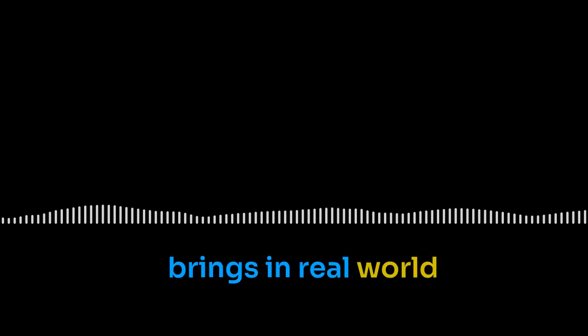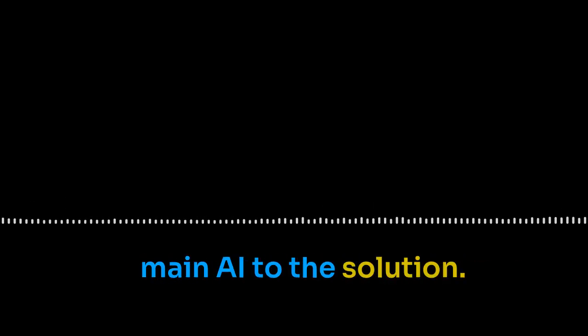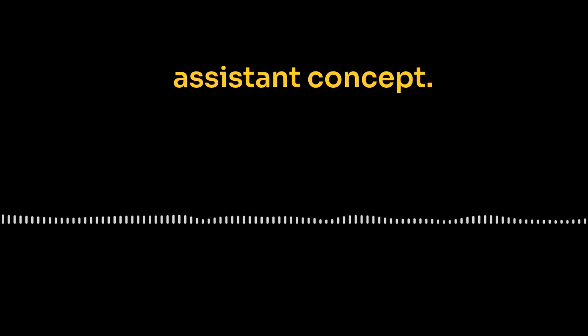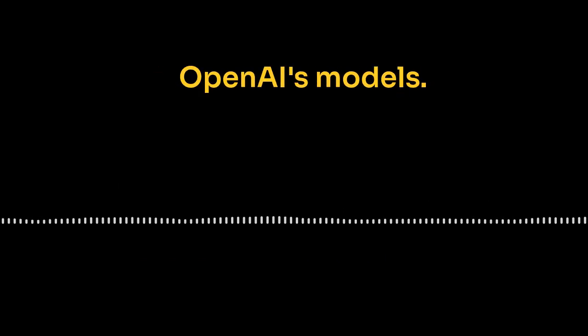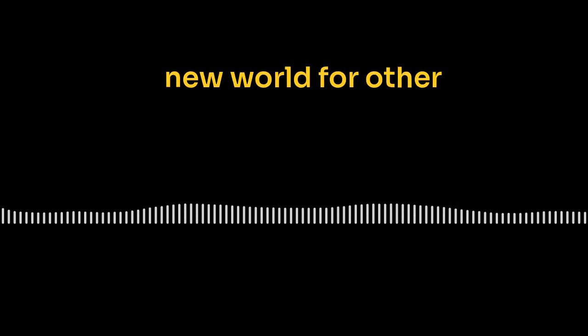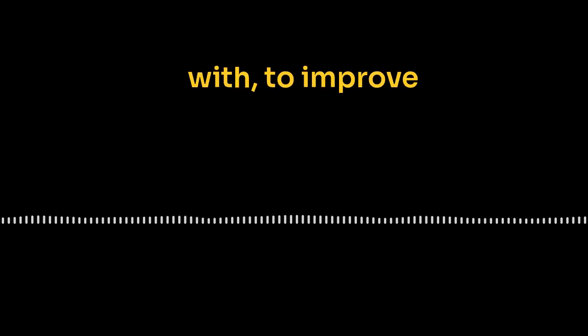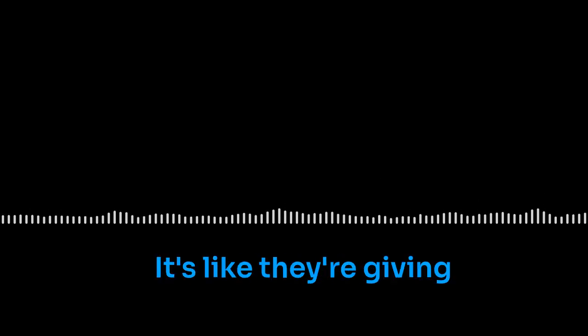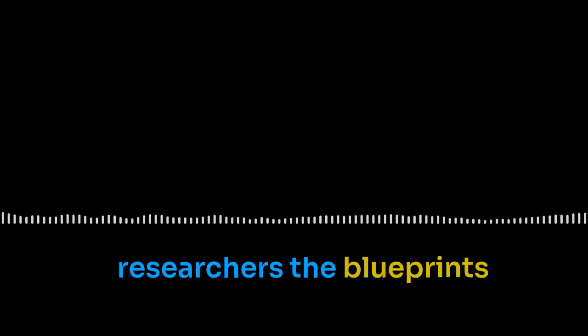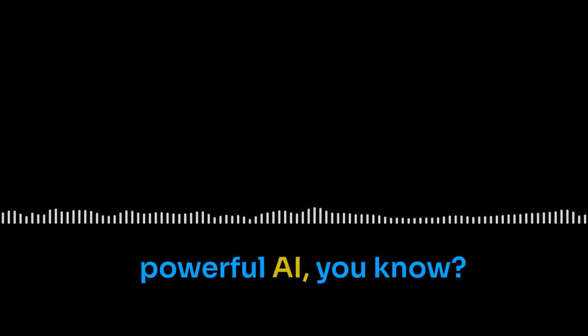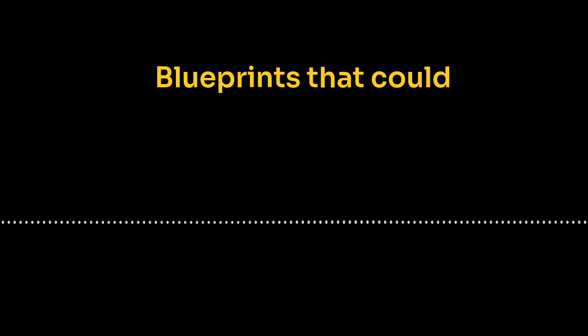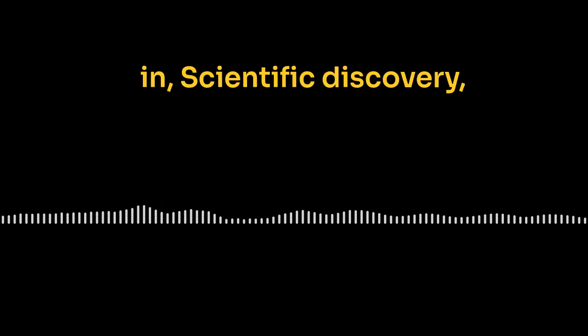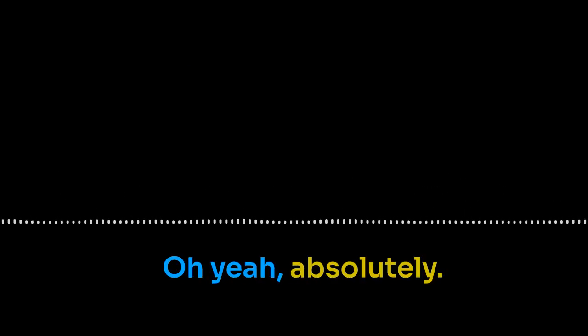O1 uses this fascinating new architecture. It's almost like having a smaller AI, a distilled AI, if you will, working as an assistant to the main, larger one. Like a little AI sidekick? Exactly. That's cool. It's like having a whole team of experts, each with their own skills working together. This reasoning assistant tests different approaches, brings in real-world knowledge, guides the main AI to the solution. Here's the best part. This whole reasoning assistant concept, it's not limited to OpenAI's models. It opens up this whole new world for other researchers to play with to improve reasoning in their own AI.